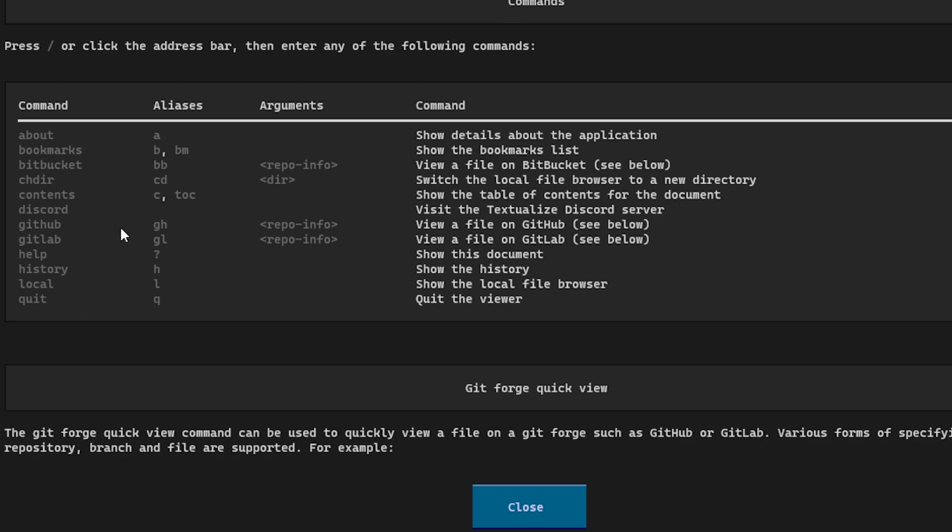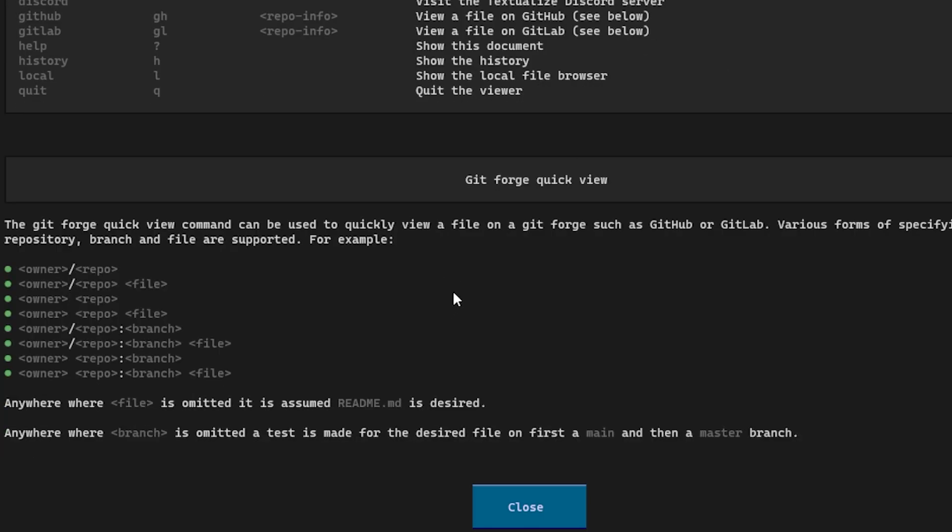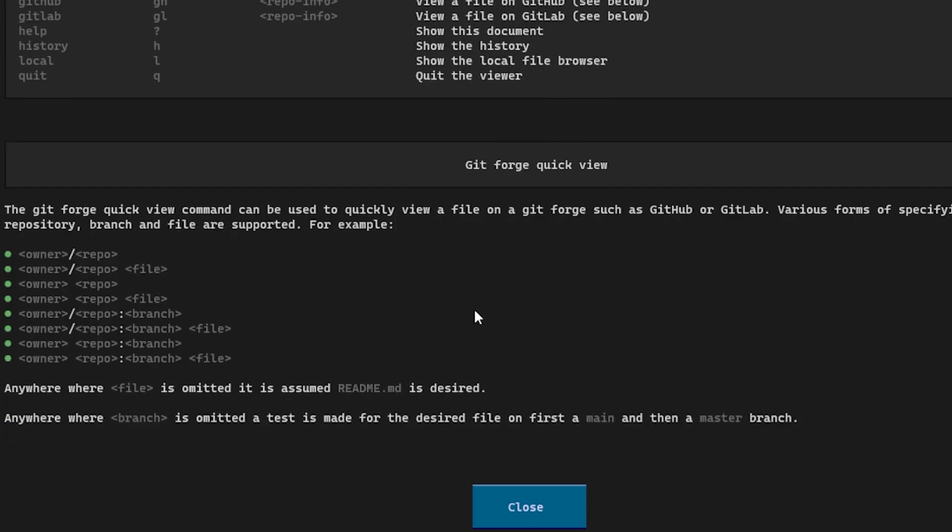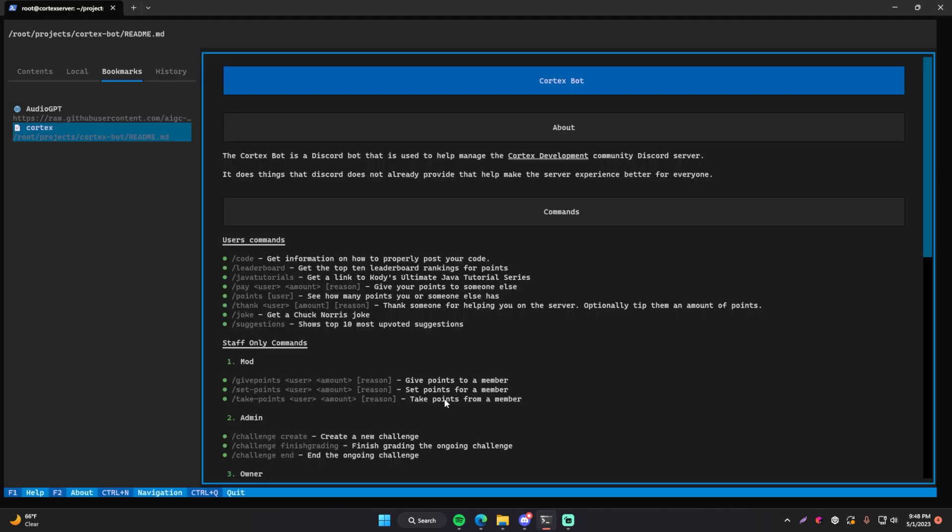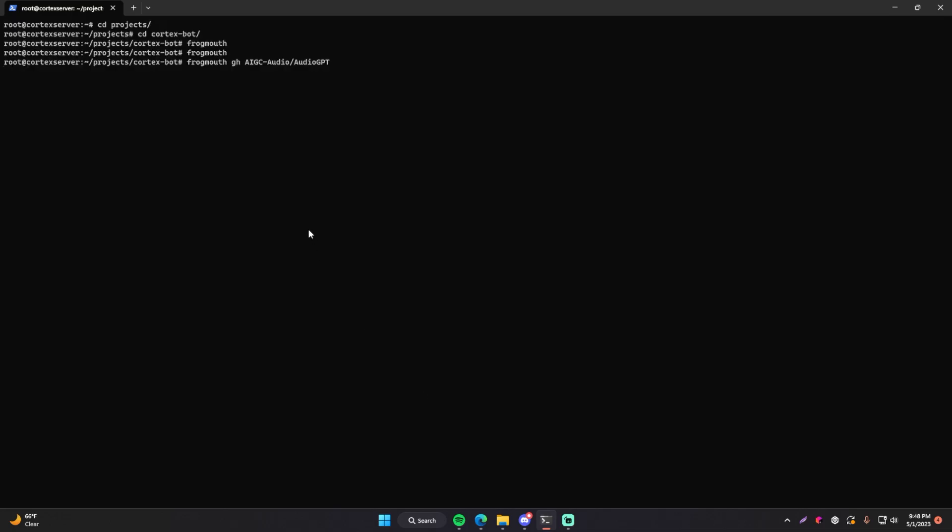We can scroll down even more and you can see that there's actually more capability with frogmouth. So I showed you the one with GitHub. You can do frogmouth GitHub or GH and then the repository ending. You can also do that with GitLab or Bitbucket, which are both Git repository hosts. So it's not just GitHub that works with that. You can show all the bookmarks. You can show the contents of a markdown file. Pretty awesome stuff. I'm just saying, let's go ahead and close this though. We're going to do control Q to exit.